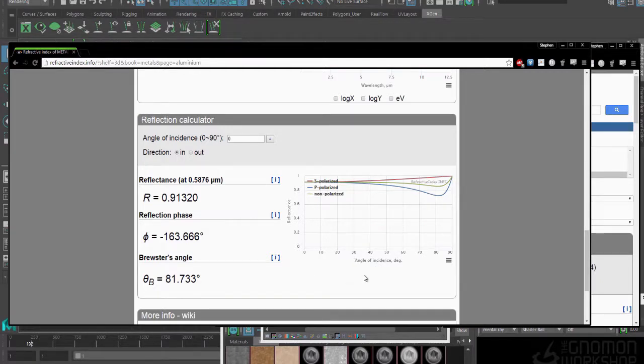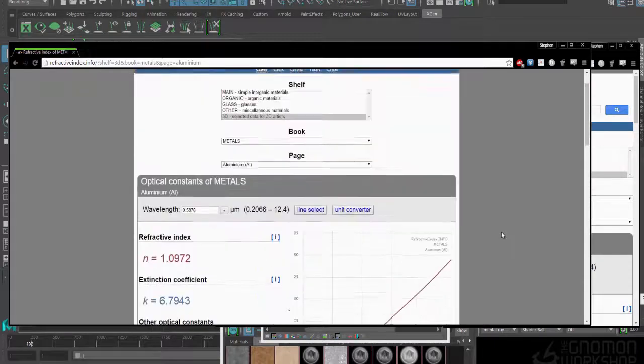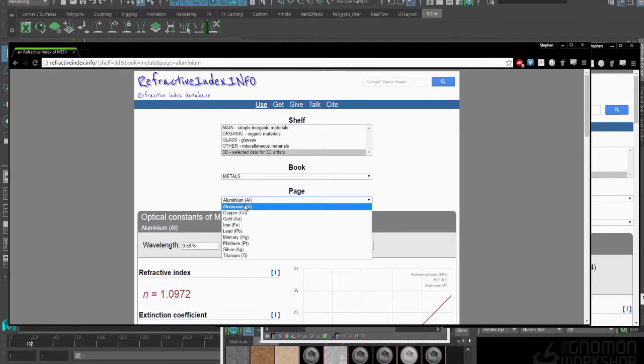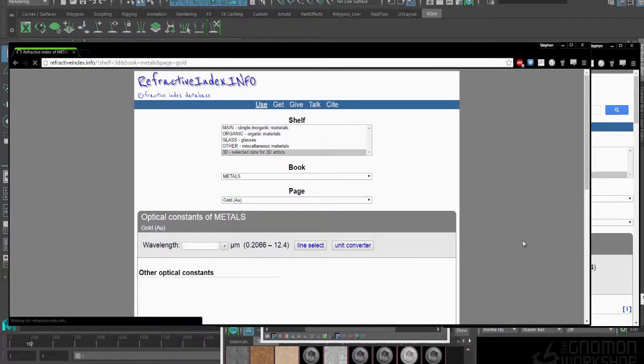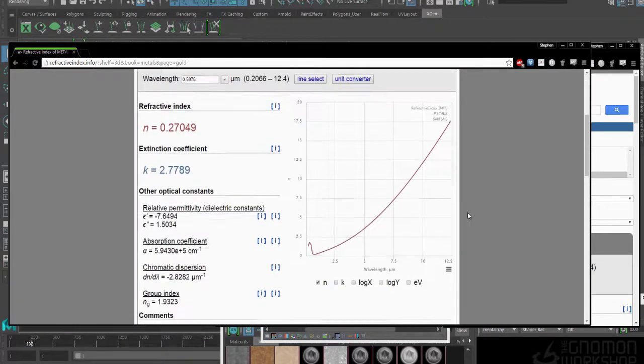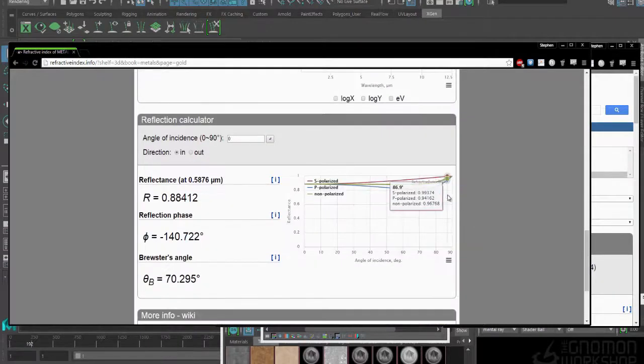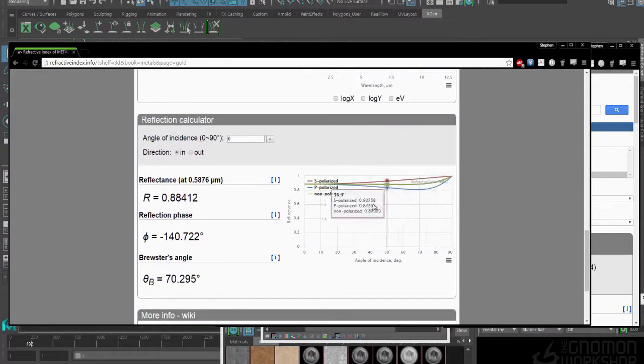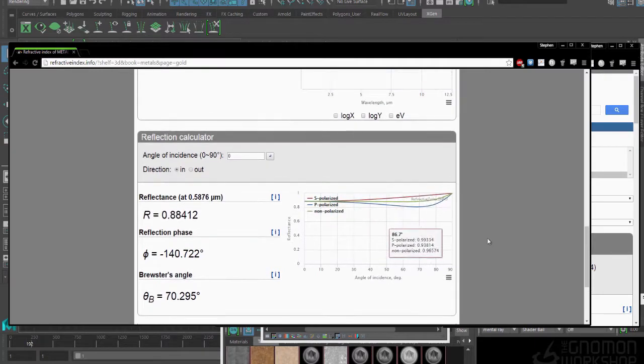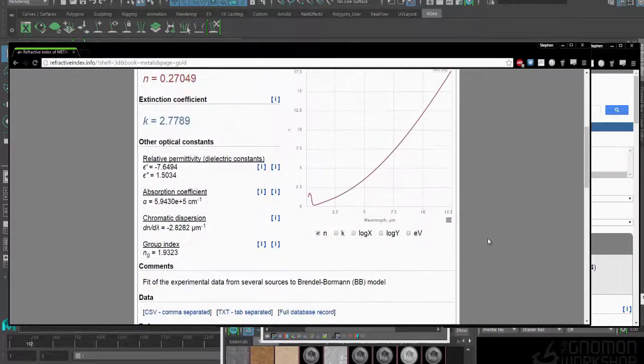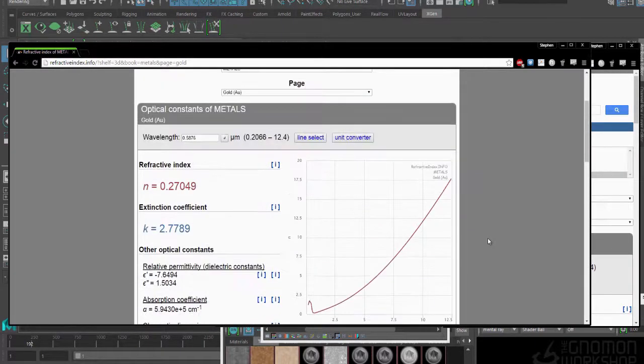What's really cool about this, if we scroll down, you can see in this reflection calculator what the red, green, and blue curves are actually doing across the surface based on the Fresnel. So you can see here is our angle of incidence. This is aluminum. Let me go to gold. On gold, we start getting some different curves happening, and we'll actually get different color values across the edges of surfaces, which will be really awesome.